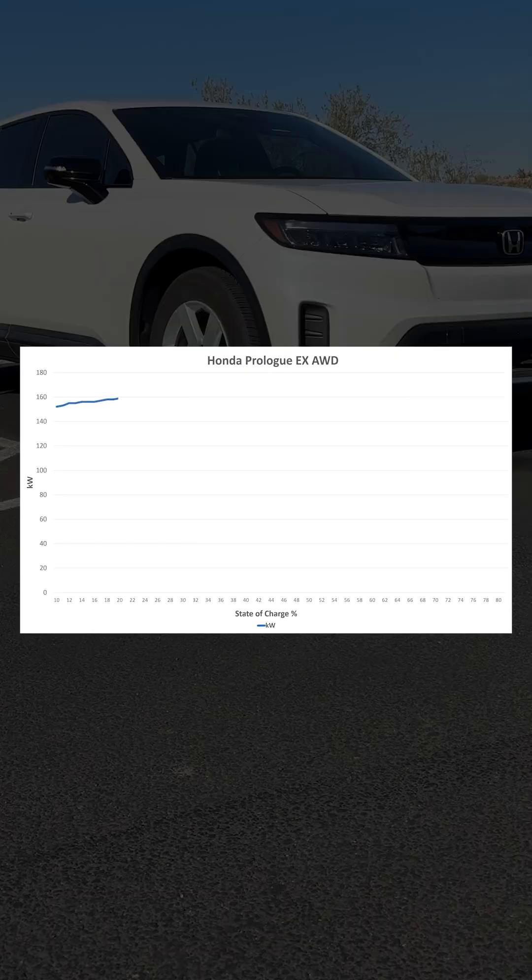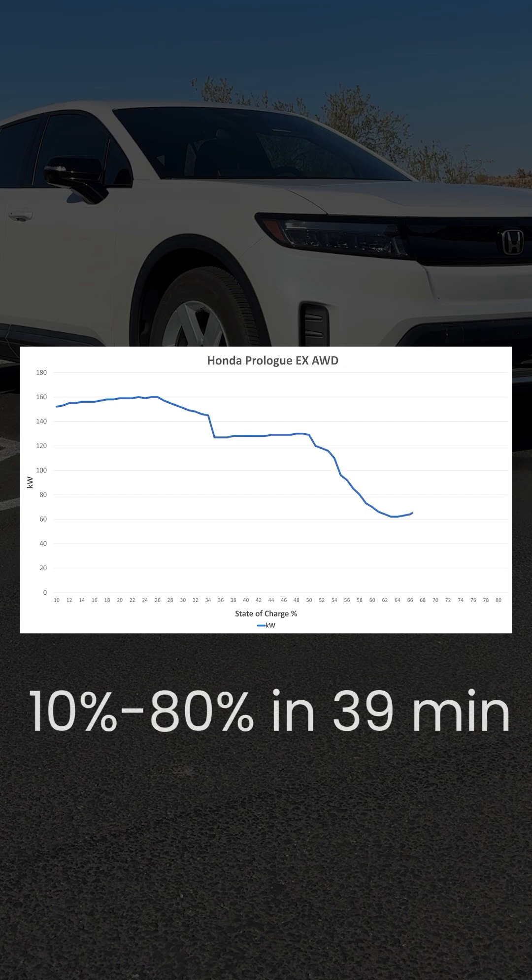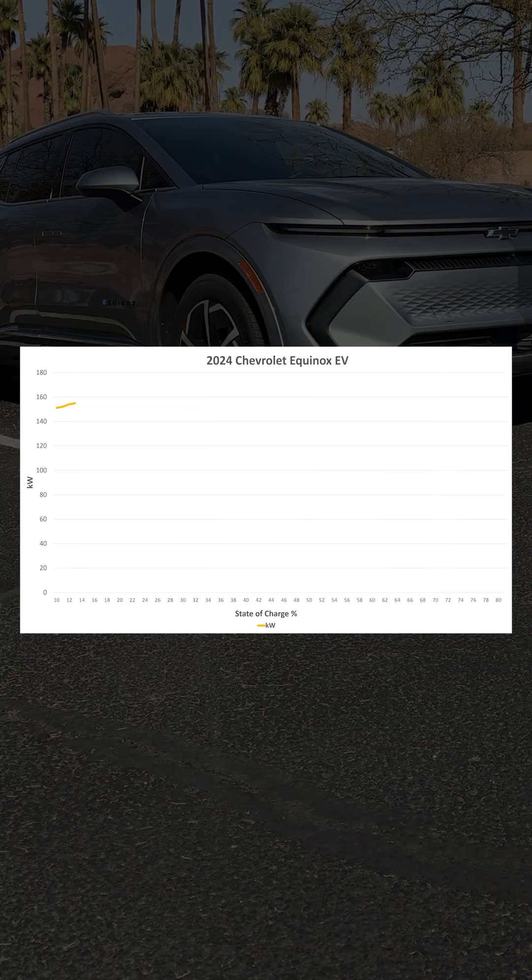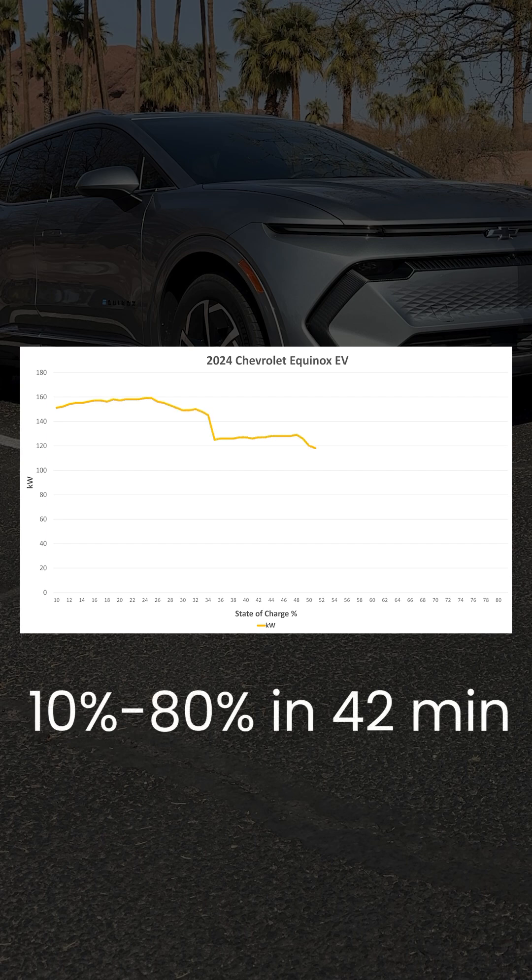The Honda Prologue hits a peak of 160 kW near 23% and finishes in 39 minutes. For the Equinox EV we see a peak of 159 kW around 24% and it completes our charge in 42 minutes.